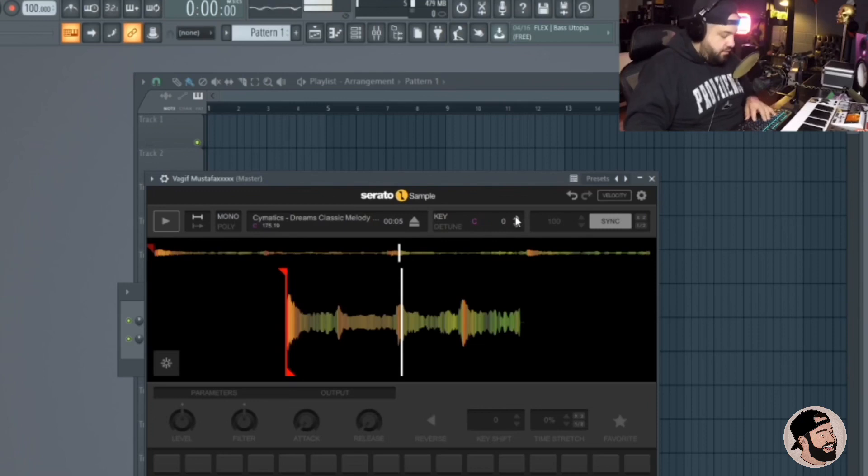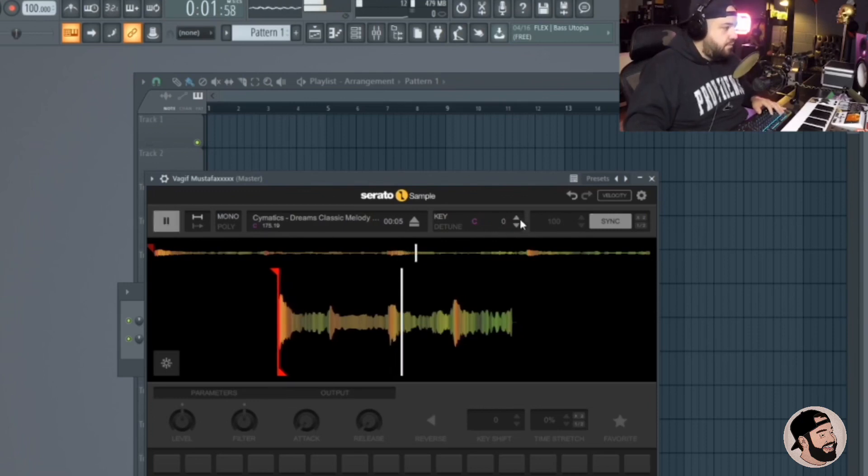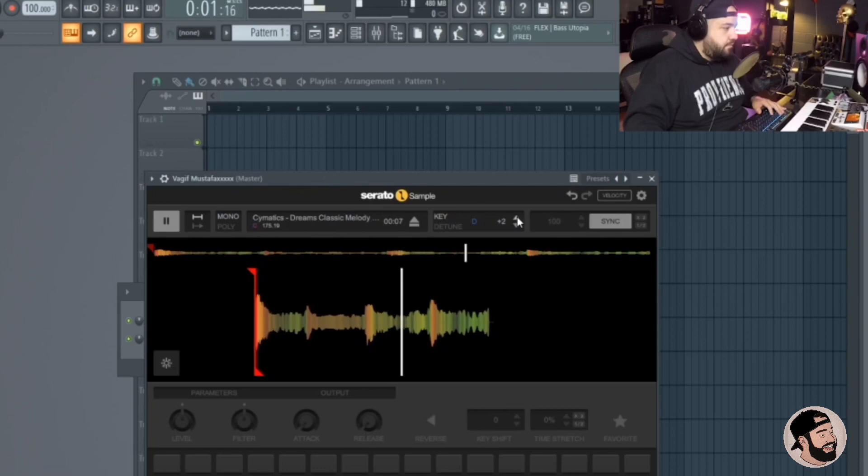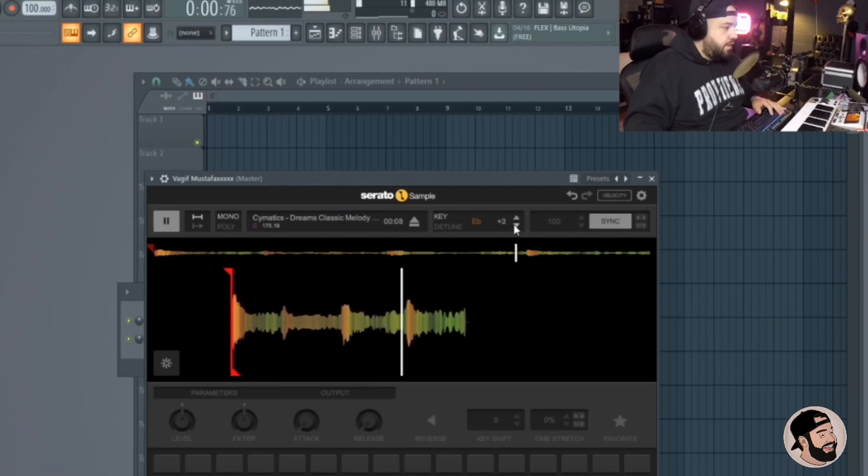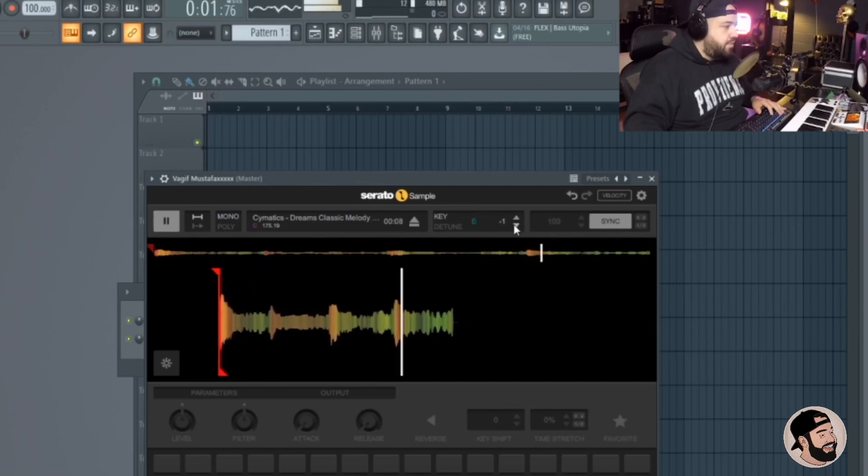I'm going to sync it, keeps it a lot easier. If you want to pitch it up or down you could do so right here. Let's check it out. Make it a little bit darker maybe.